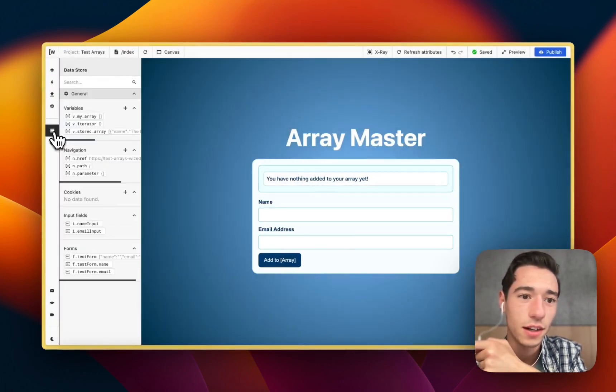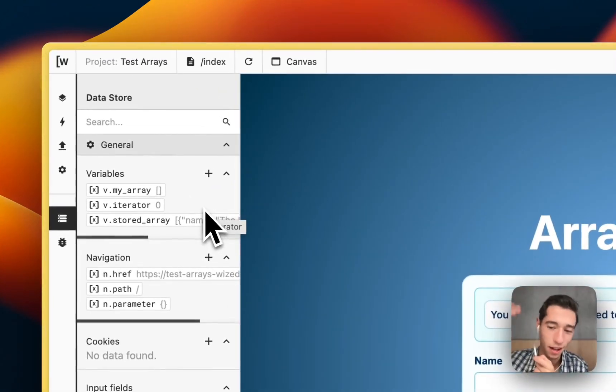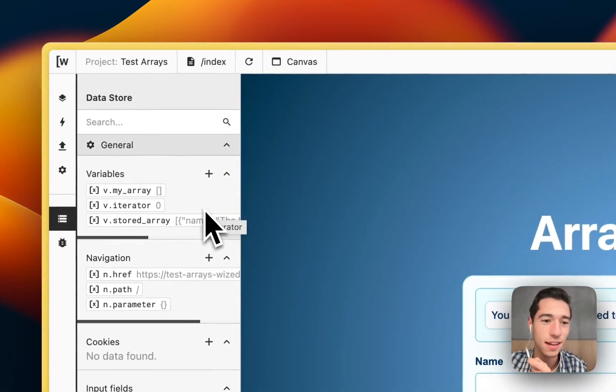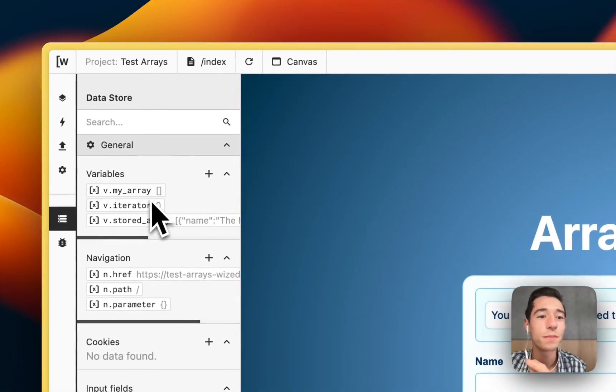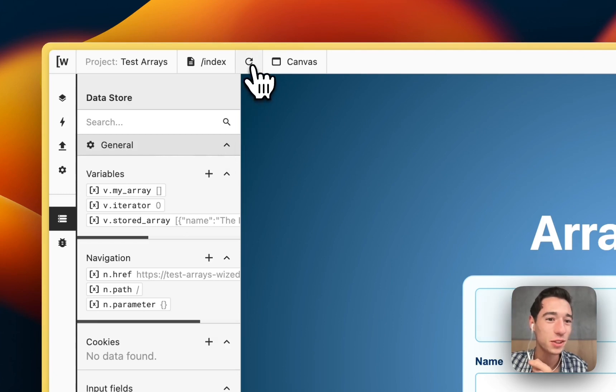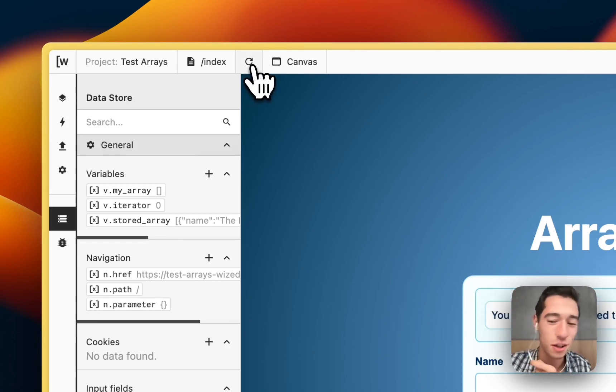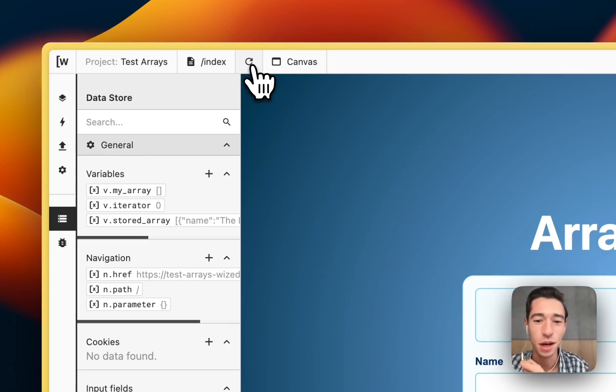It should be false so it shouldn't run this function. Maybe I need to refresh the canvas. Let's look into that. It probably was some sort of a timeout or it was some sort of a server issue. Maybe I had bad internet connection and it didn't propagate.